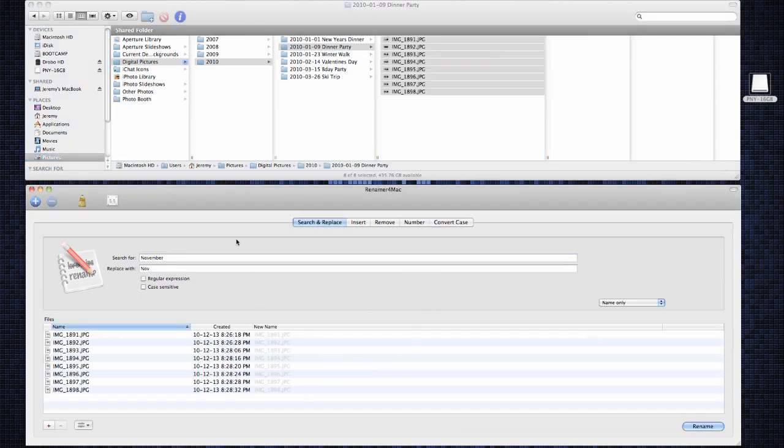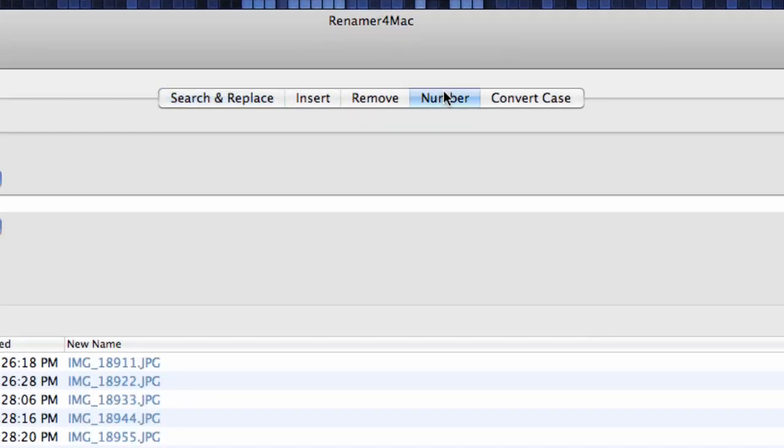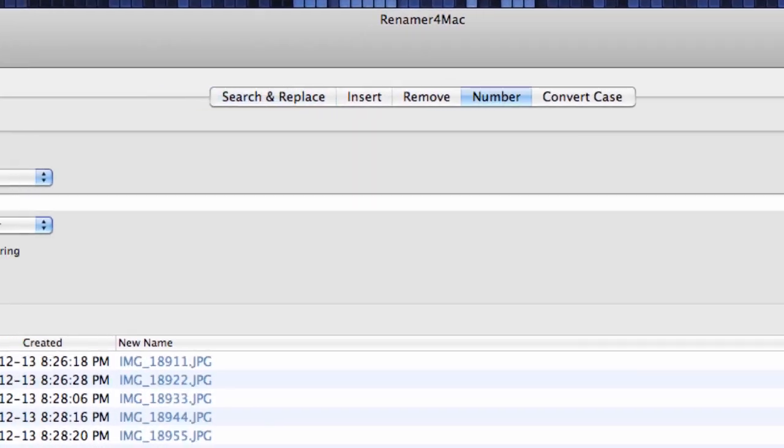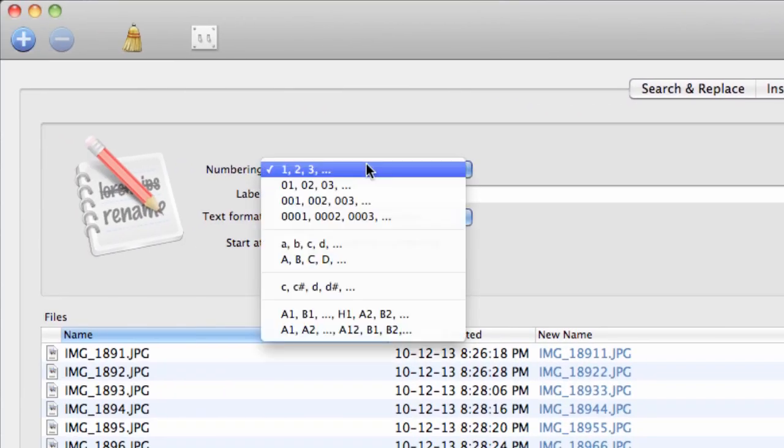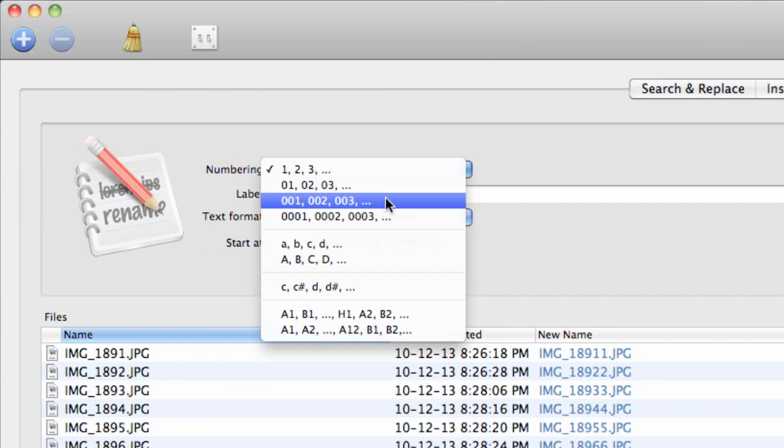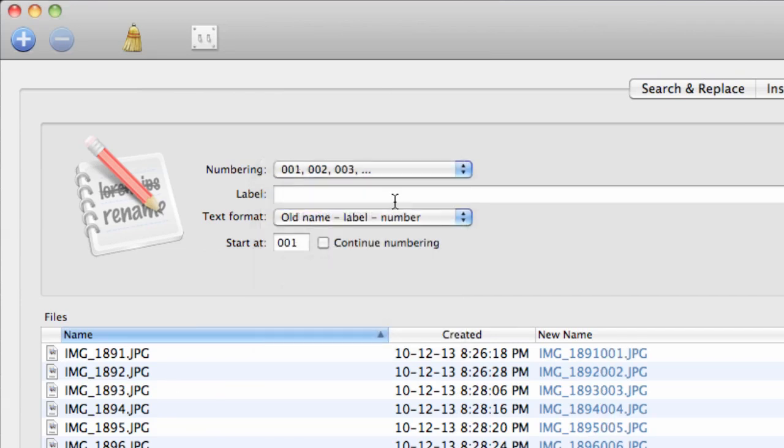Select the Number tab and fill in the following areas. Numbering: select three-digit sequential numbers.